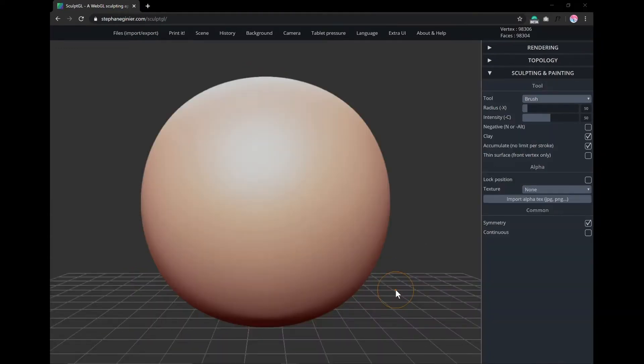To start, head over to SculptGL using the link in the video description. By default, a sphere will be available for us to sculpt on top of. However, it will be easier to sculpt a humanoid being if we start with a different base.